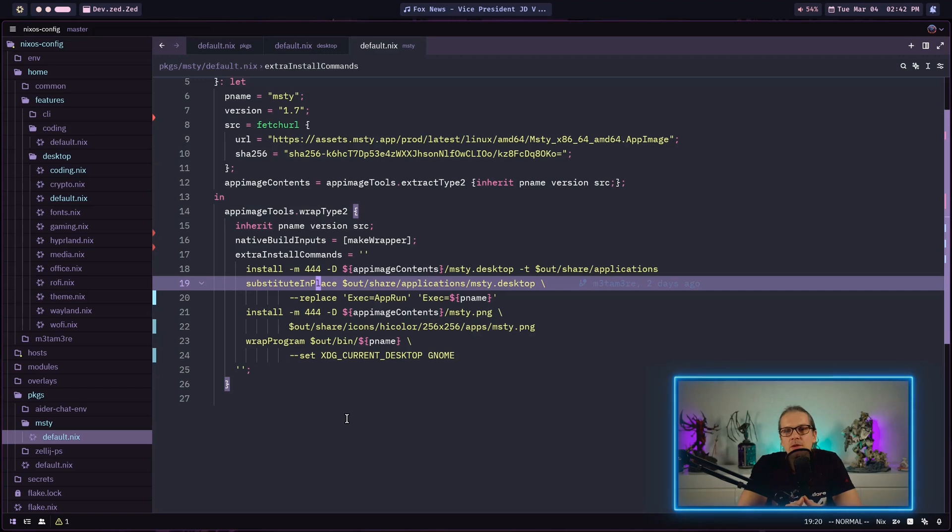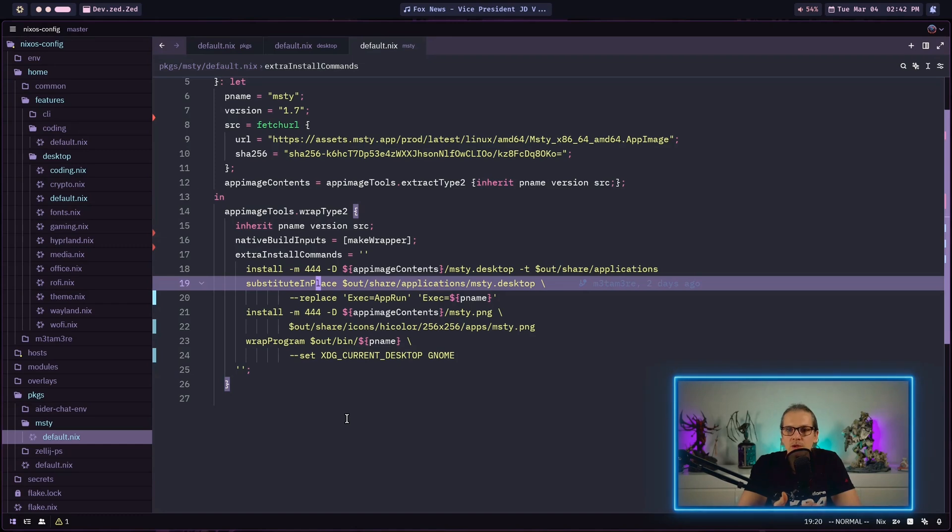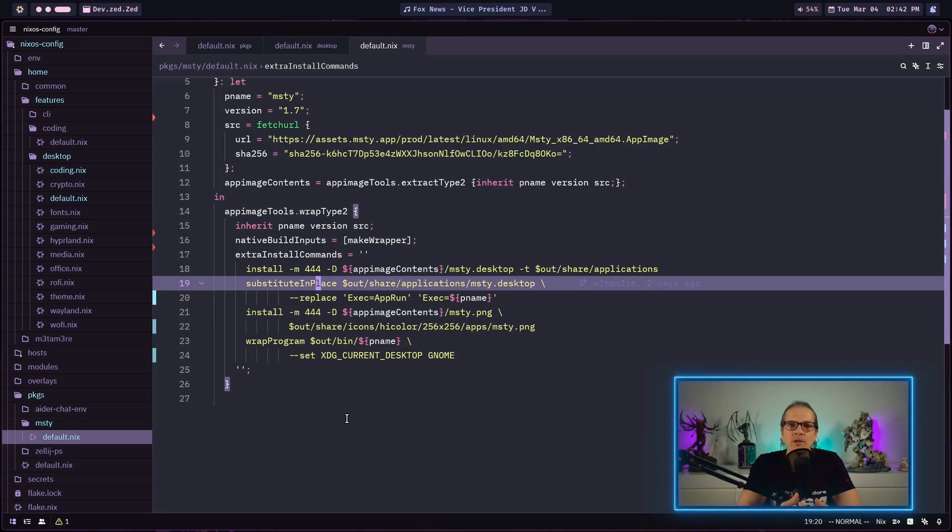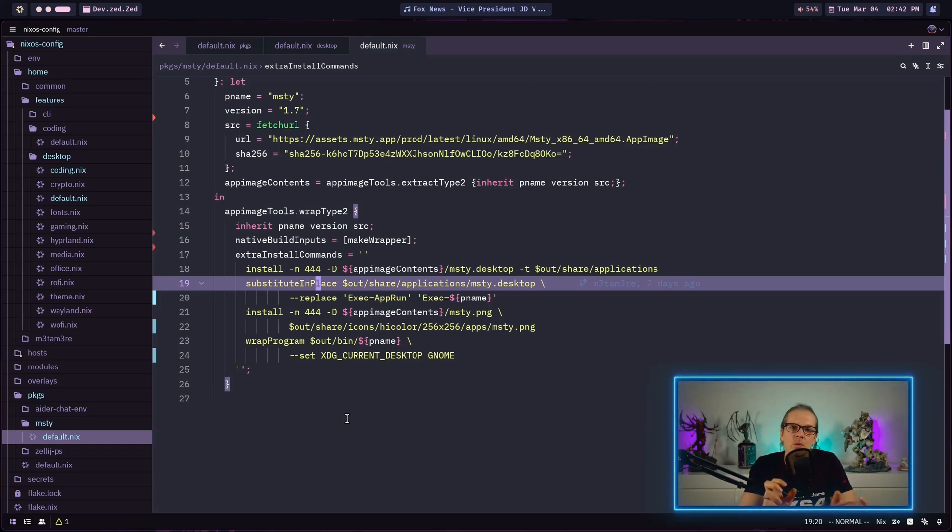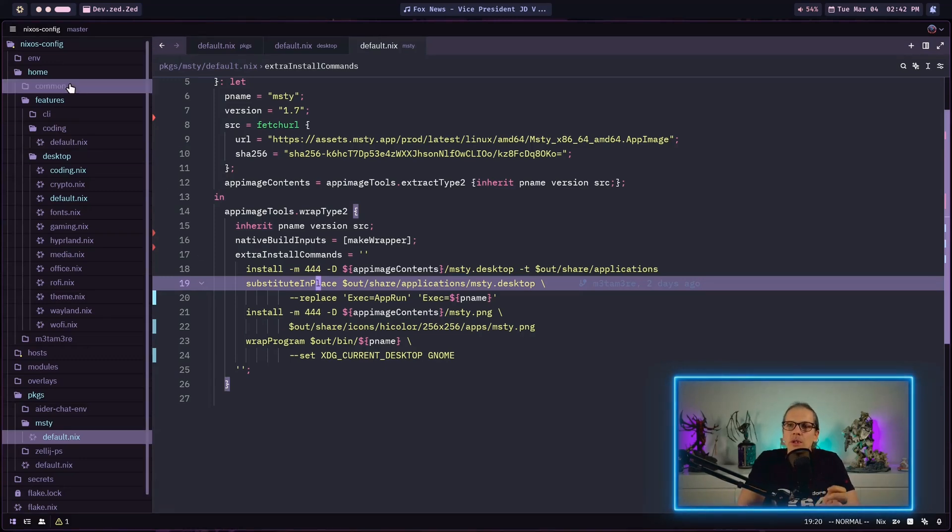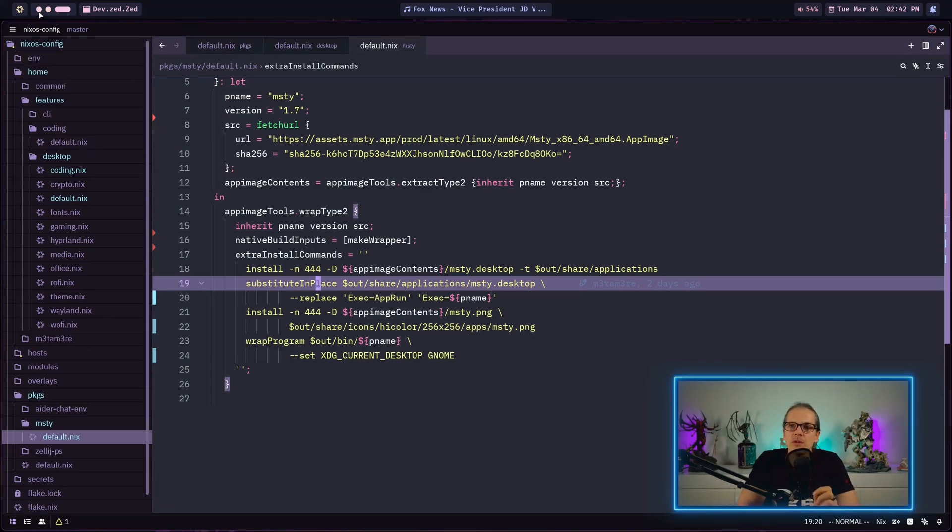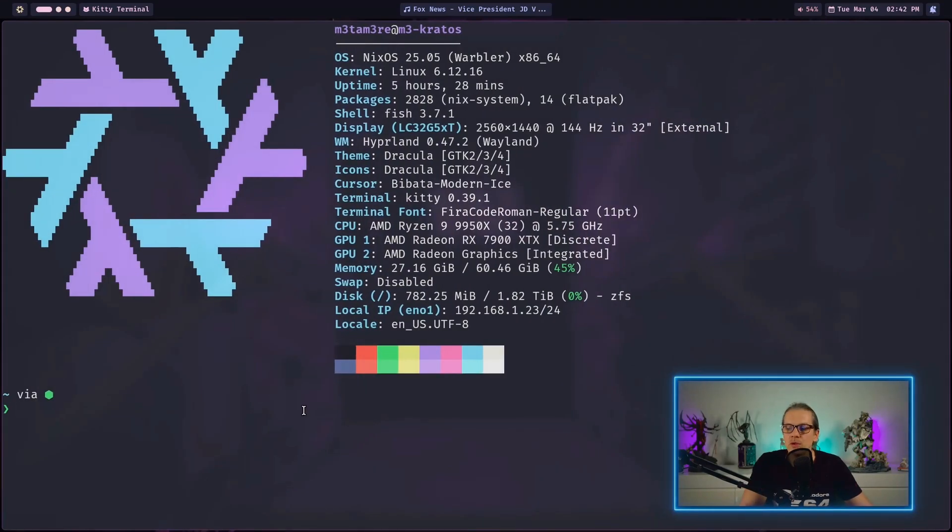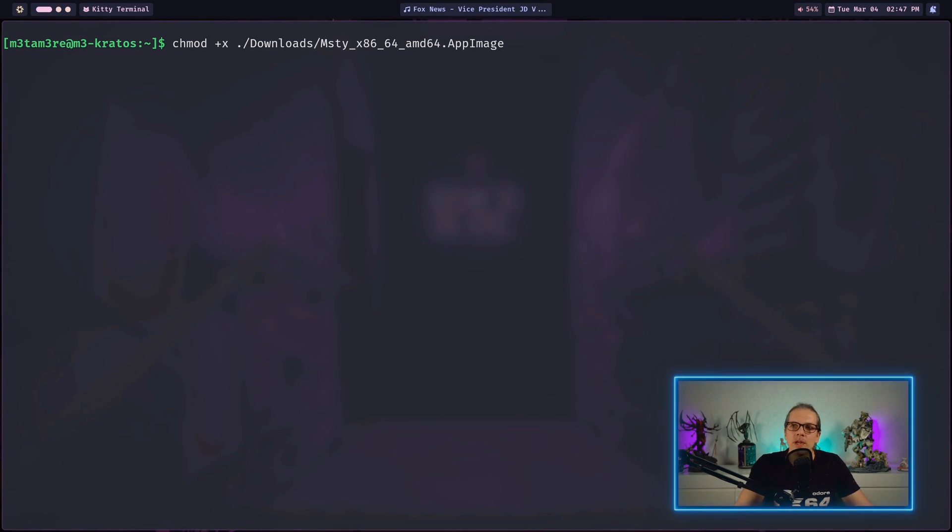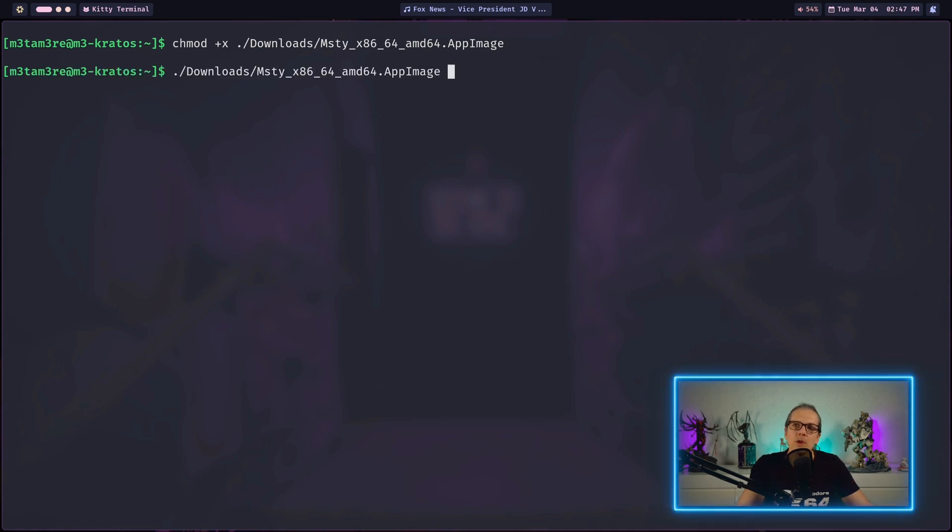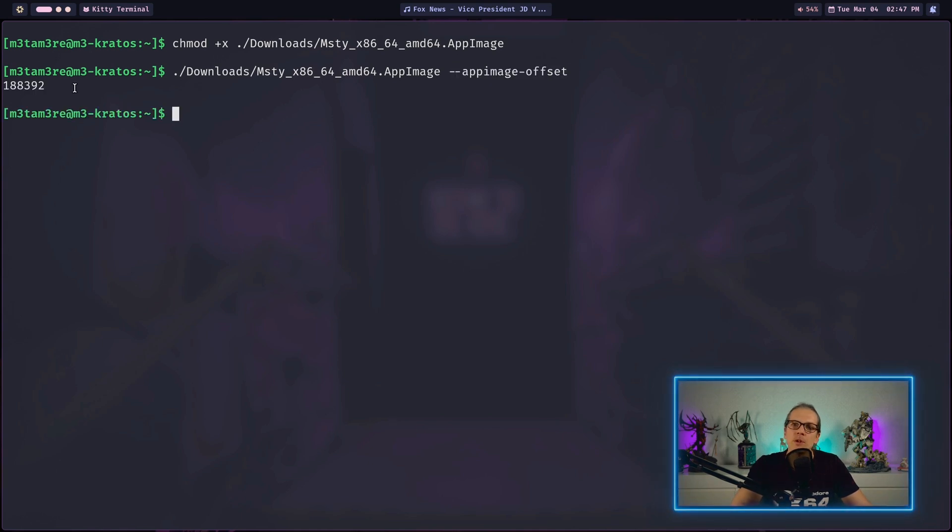In order to mount into this file system and have a look where our files for the desktop file and the icon are located, we need to find the precise point where we can mount into our file system. Let me show you what I mean. When we have downloaded the app from the internet we first need to make the app executable with the change mod command. Then we can call the app image with the flag app image offset. This will return the offset where we will find the actual file system we can mount into.